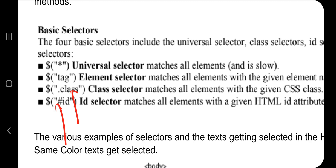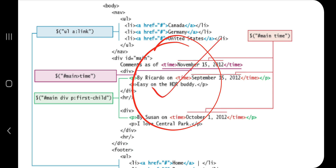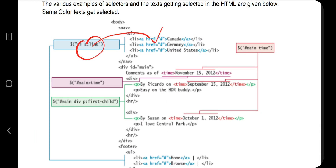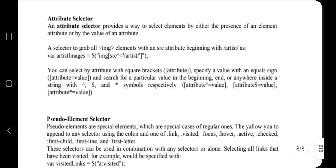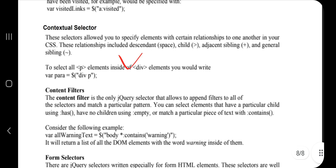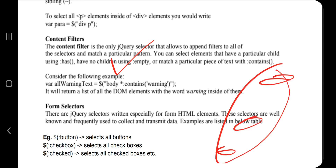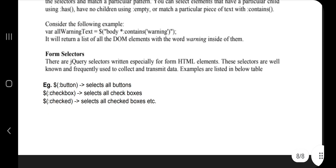There are several types of jQuery selectors: attribute selectors select elements by attribute, element selectors select by element type, contextual selectors target specific contexts like siblings, and content filters select elements wherever specific content has occurred. Form selectors are used to select different elements of a form.